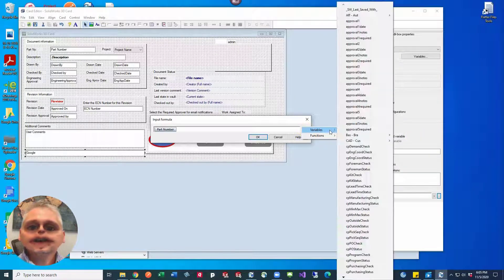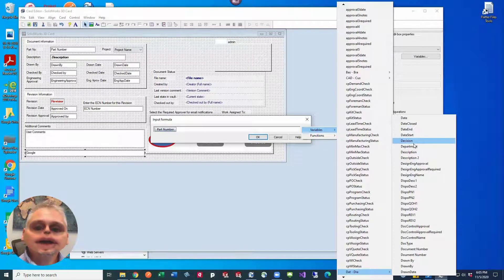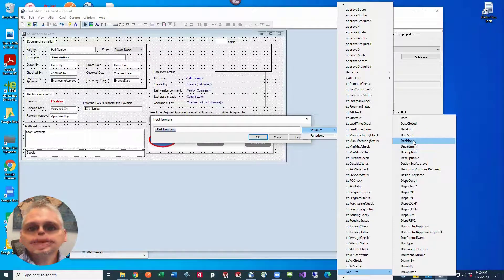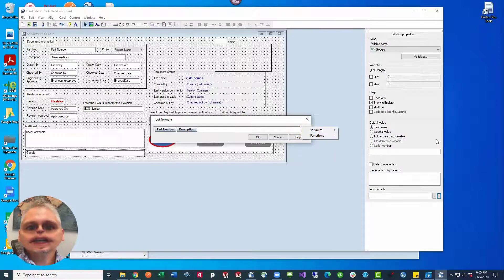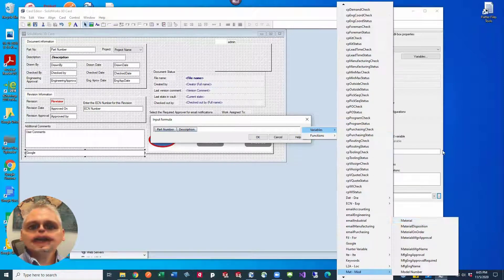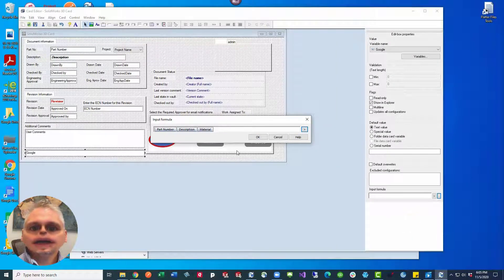So we've set up three different variables for this field to be filled in with: one is part number, one is description, and one is material. So anytime the data card gets an update to any one of those fields, this field gets updated as well.